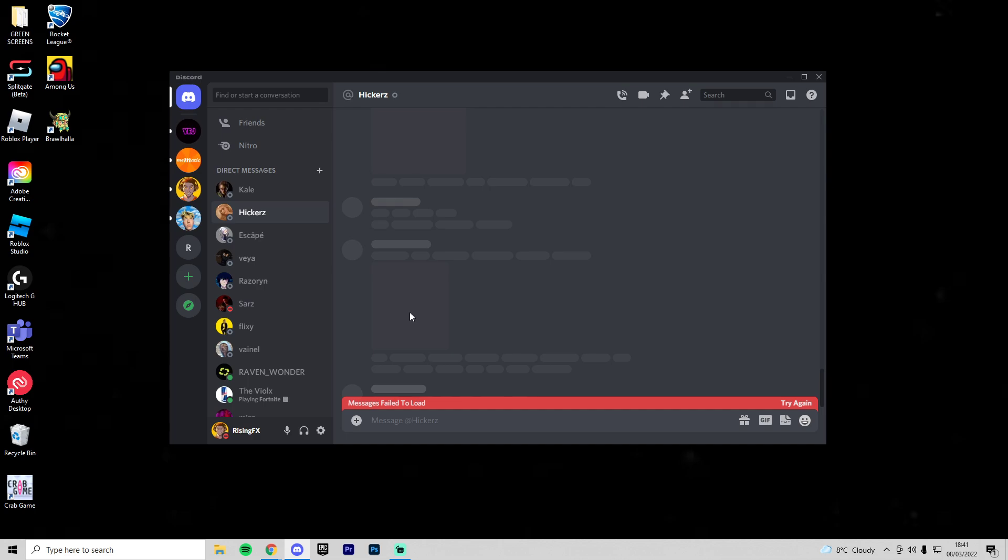Before we get into the video, if you guys could go ahead and like today's video and also subscribe and let me know what problem you guys are getting with Discord. But I just thought I'd make a quick video to show you what's going on.